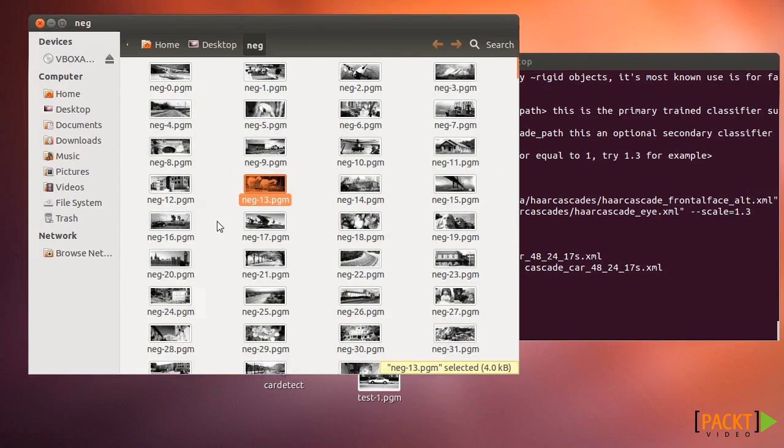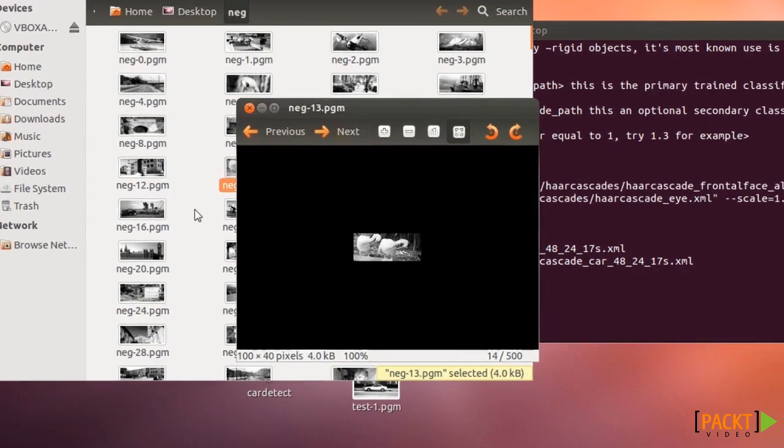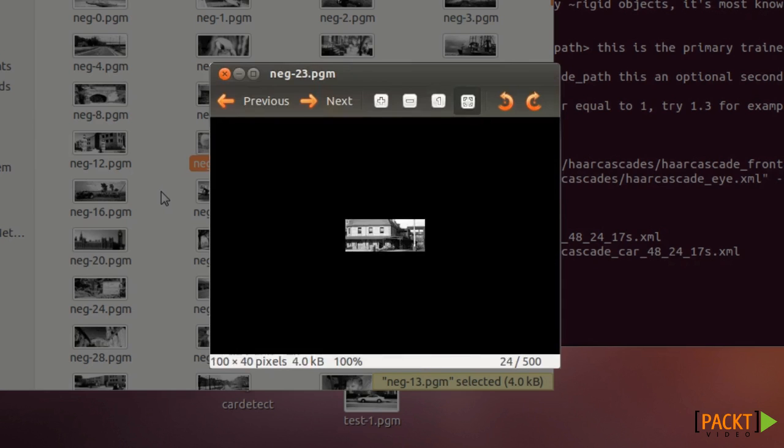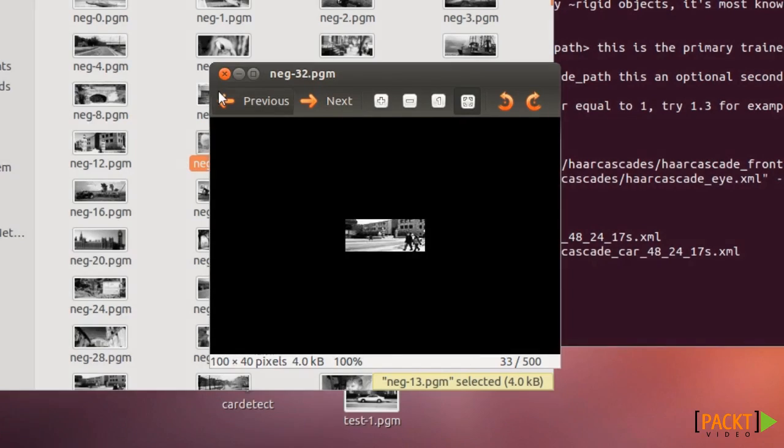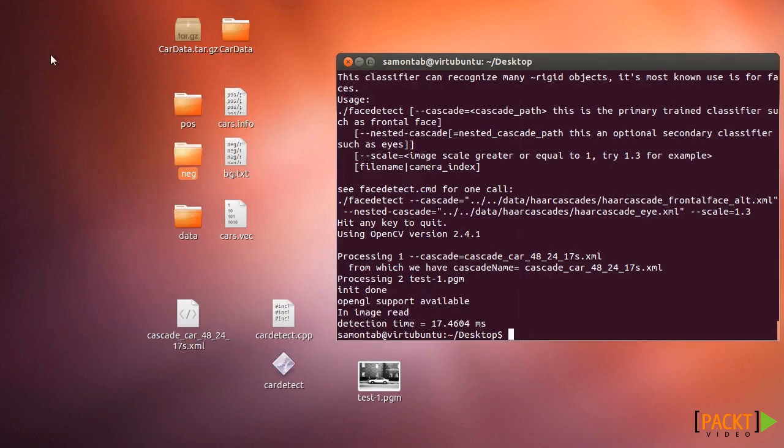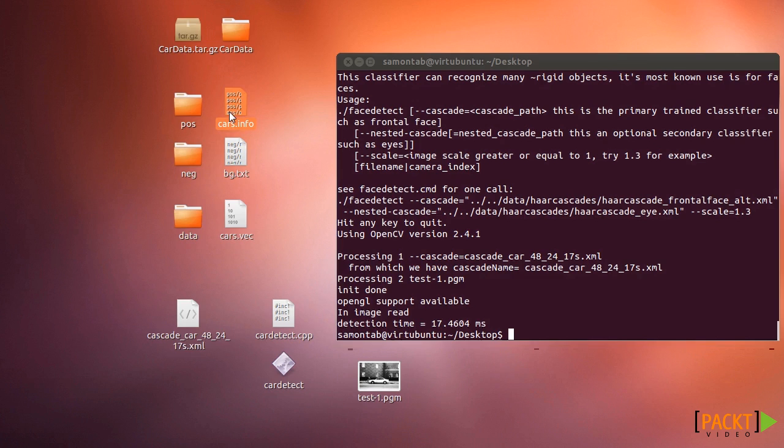The negative images can be anything. The only thing that they cannot be is a car. So they can be anything, any picture. In this case all these images are 100 width and 40 in height.